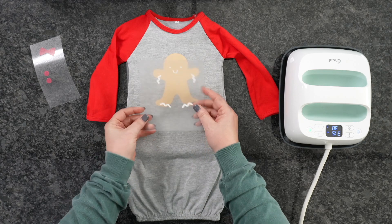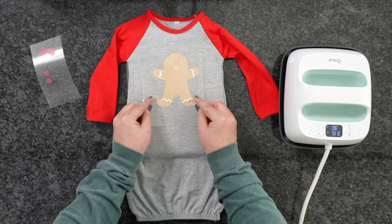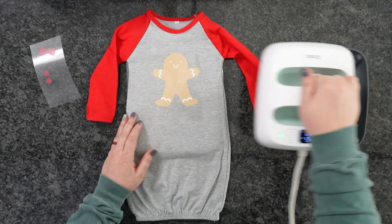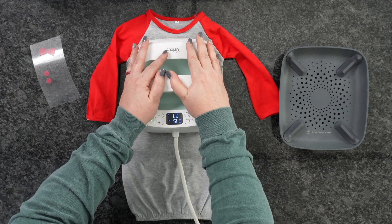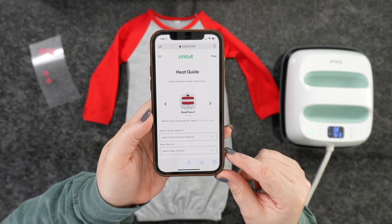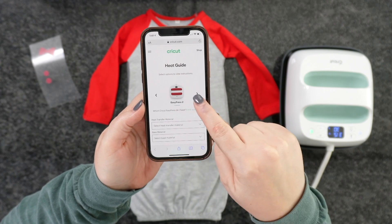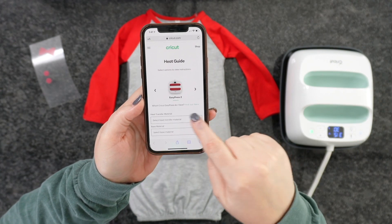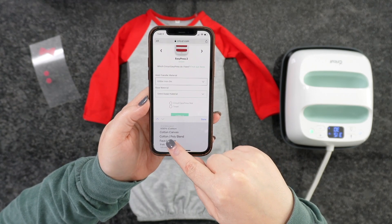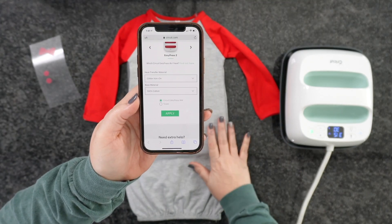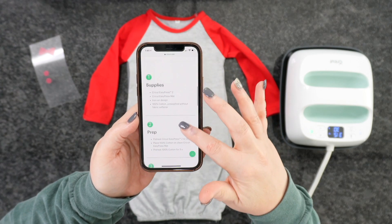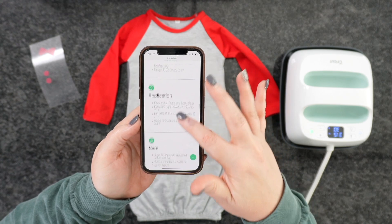We're going to add in our next layer, which is going to be our white. Line everything up — our little buddy is starting to come together. Make sure everything is covered with this piece and press for another five to ten seconds, then peel warm. To use the Cricut Heat Guide from your phone, choose your press — I've got the Cricut EasyPress 2 — then choose your material, which is glitter iron-on, and your base material, which is 100% cotton. Tell it you're using the Cricut EasyPress Mat and hit Apply. It's going to tell me I need 330 degrees for 30 seconds. The heat guide is very handy. We need to bump our Cricut up to 330.